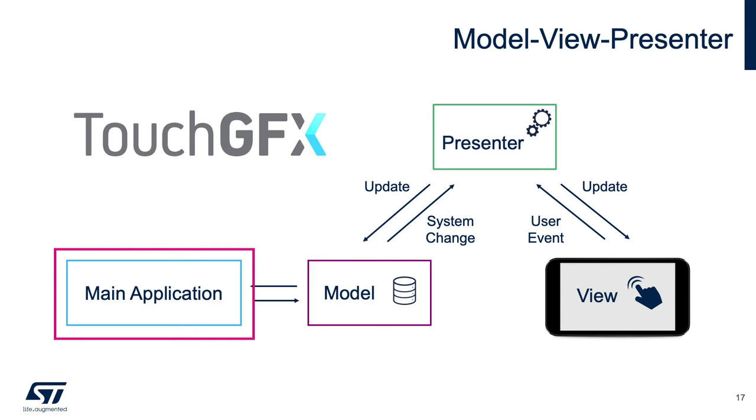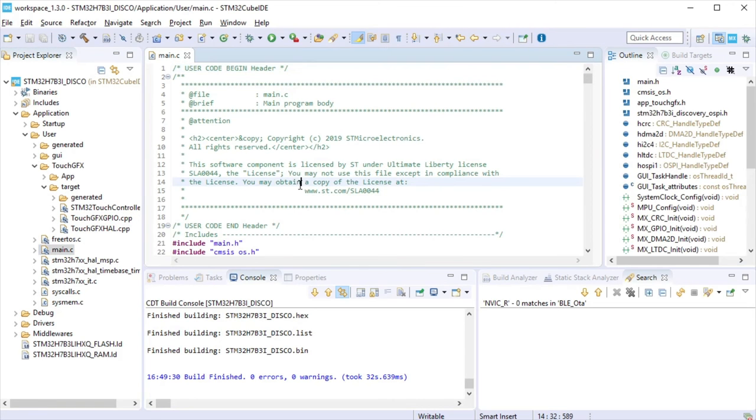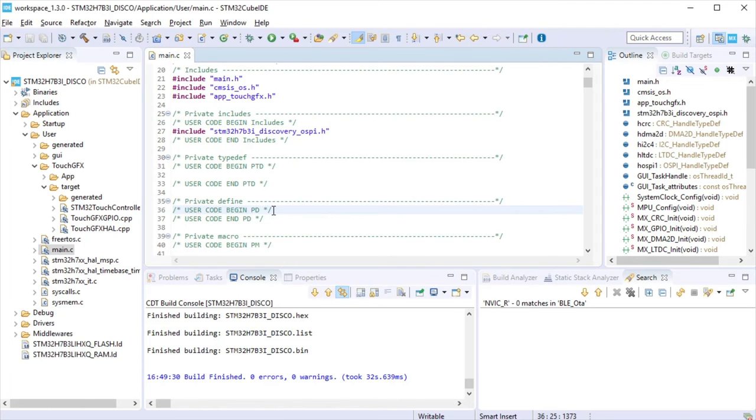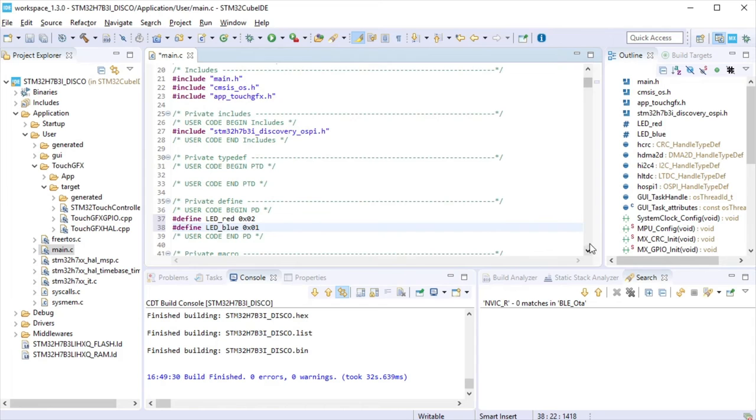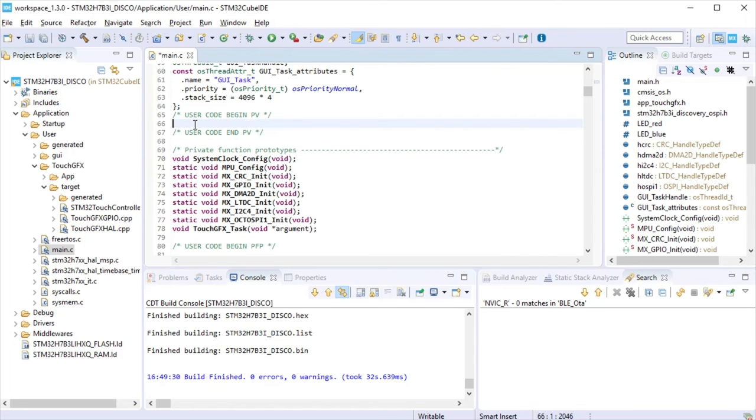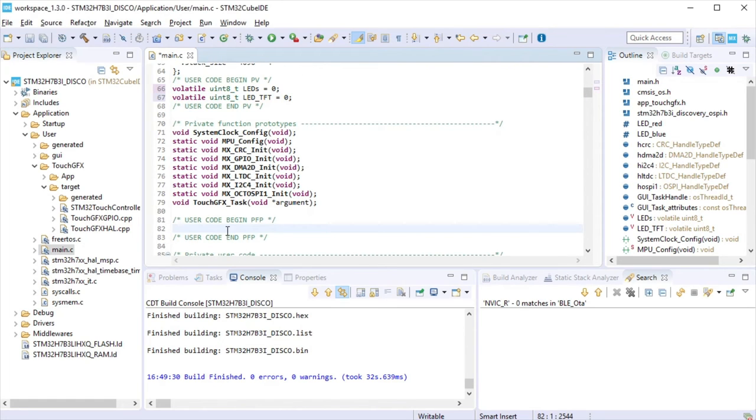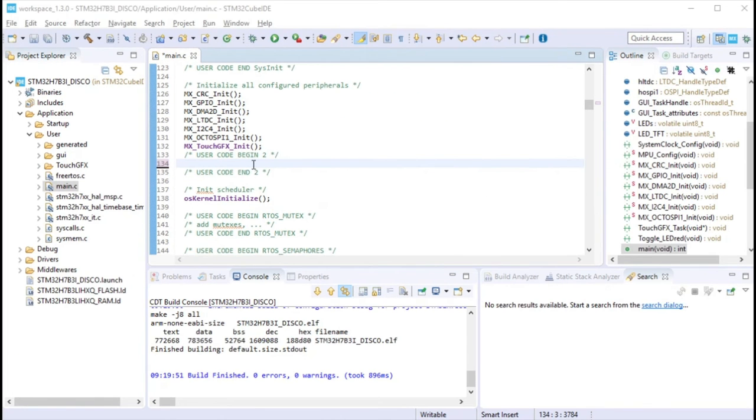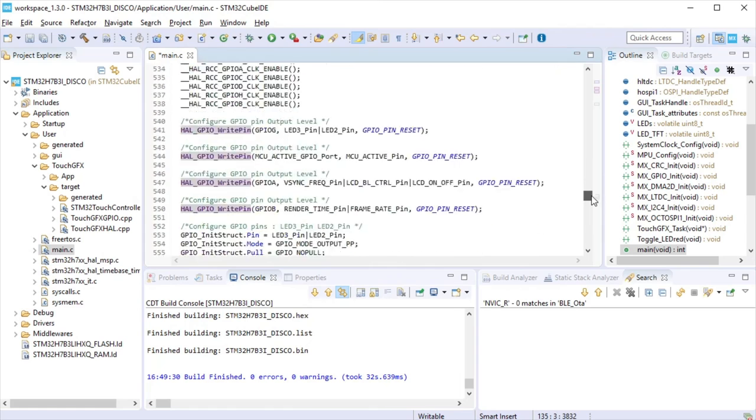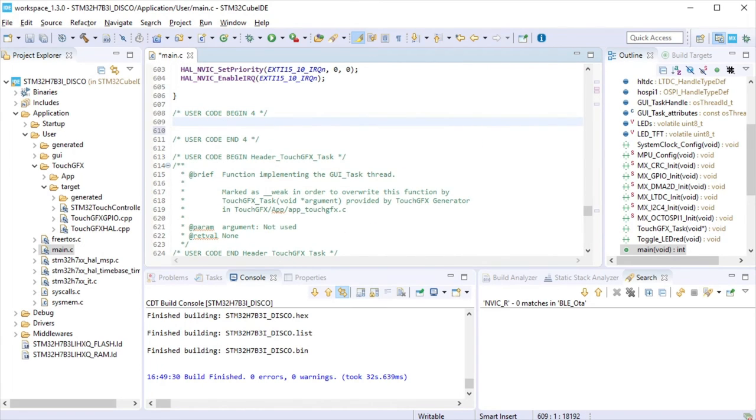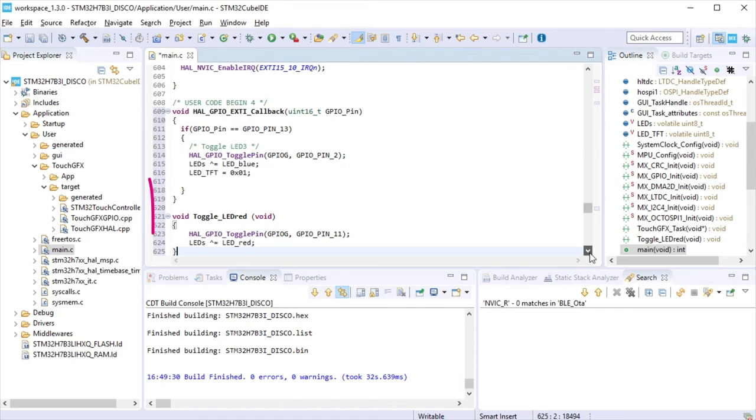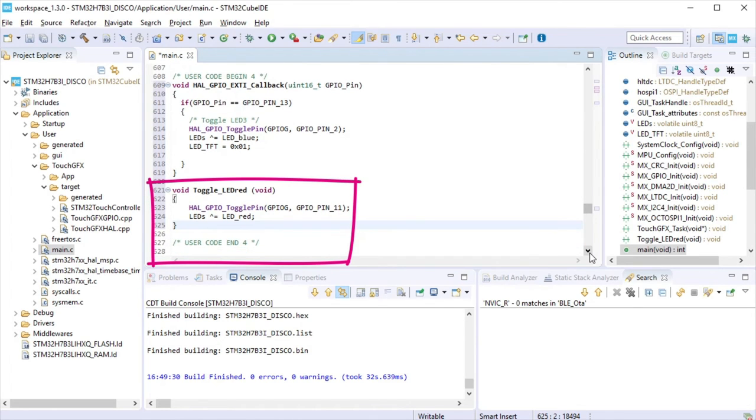Following the model used by TouchGFX, we will start writing in the application the code to do the link with the GUI. At main.c file, we will start adding definitions, a variable for the LEDs. The LED signalization state. The push-button interrupt subroutine that will toggle the LED blue and the variable taken by the GUI. Finally, the function to toggle LED red that will be called from the GUI.